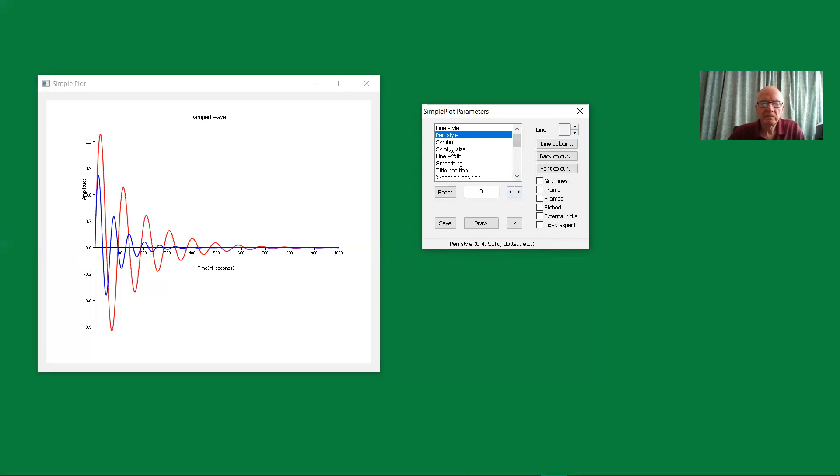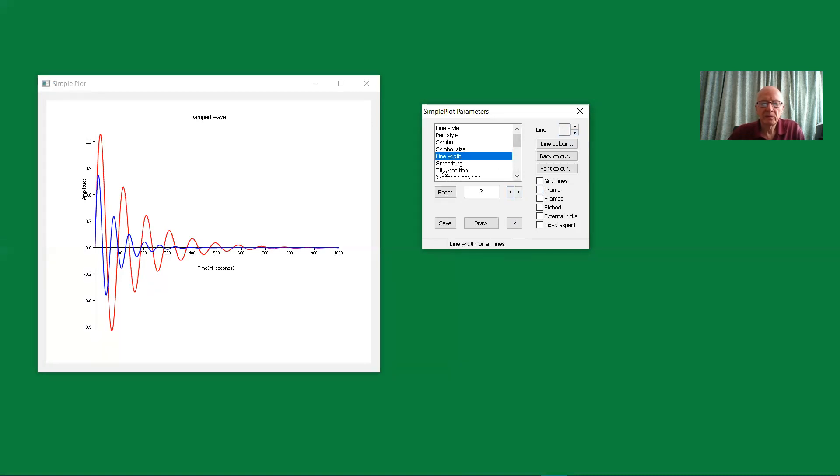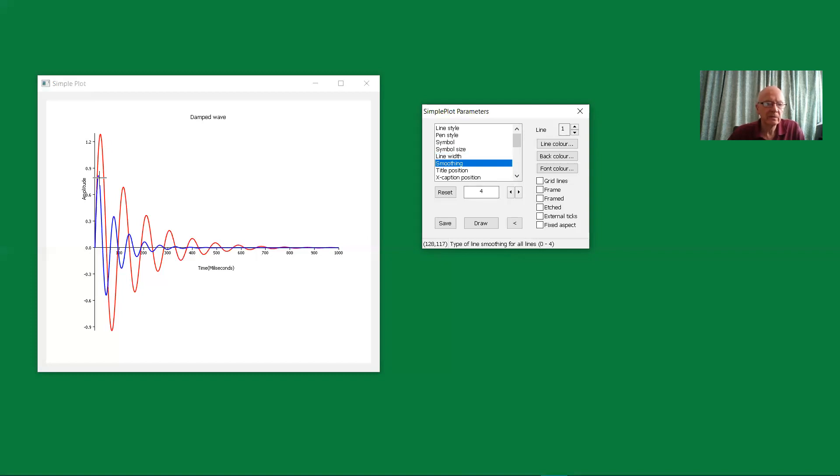The symbol we've already seen, and the symbol size, the line width we know about. The smoothing is in the range from 0 to 4, and it's 4 by default, and that gives you the best smoothing appearance on these curves.